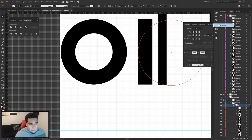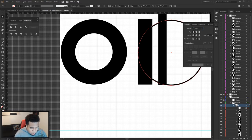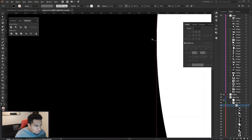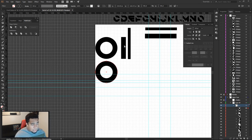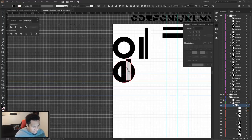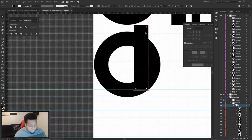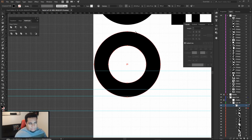Now I'm placing my letters into Fontself. In Illustrator, use the Selection tool (V) — not the Direct Selection tool — so clicking a letter selects the entire group. I drag my A into the Fontself panel; it appears as a blank slot, then I type 'A' to assign it. Drag in B, type 'B' — it's that simple.